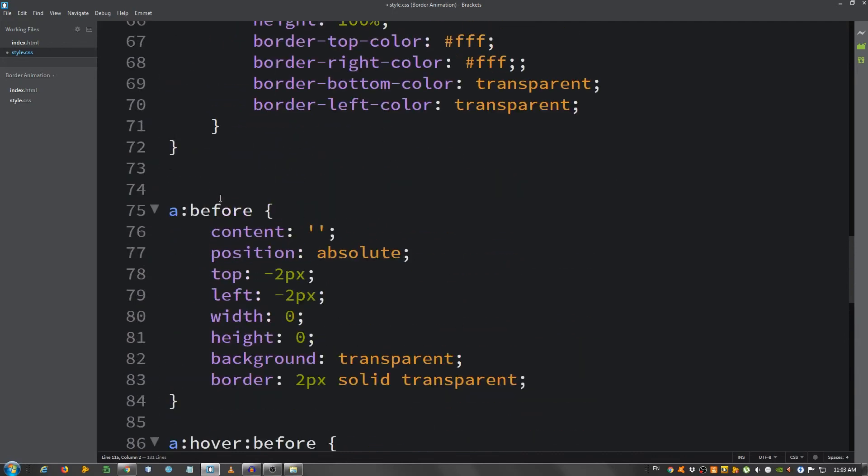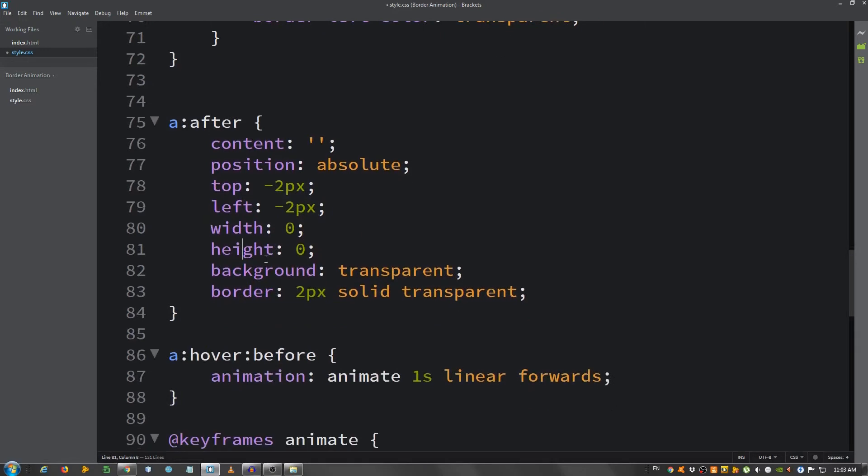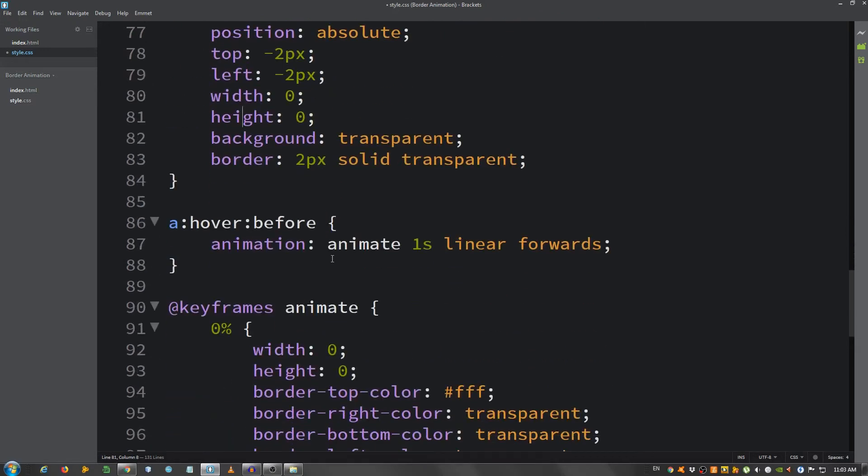And change this to colon after. It's pretty much the same for this. Now I'm going to change this to animate 2. I'm going to change this to after, and now keyframes for animate 2.